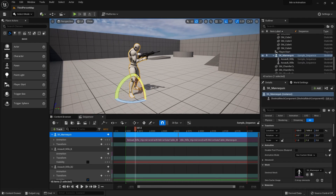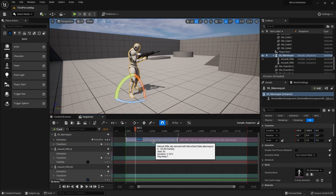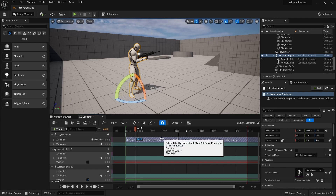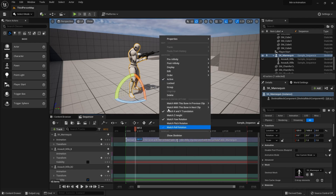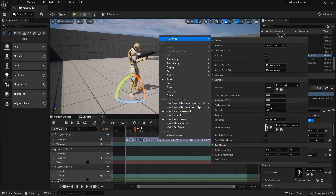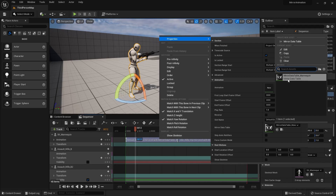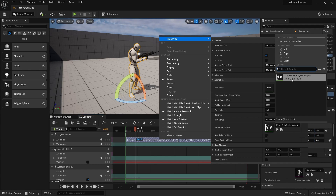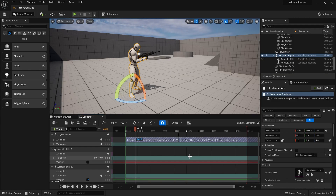If I want to mirror this animation, all I need to do is select the animation tracks I want to use, then right-click, go to Properties, and then just select the Mirror Data Table — and then it will be mirrored.